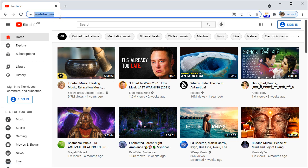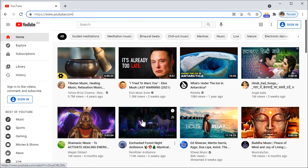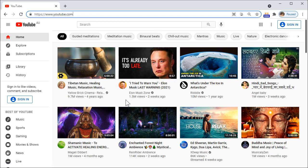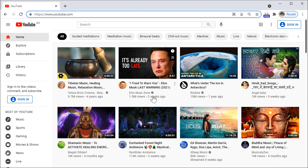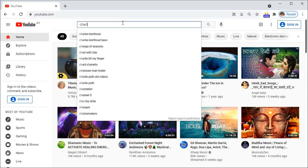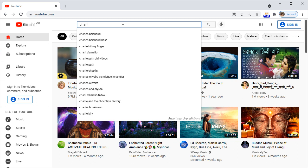So this is what we can do. Let's subscribe to something, let's say Charles Berthoud bass.